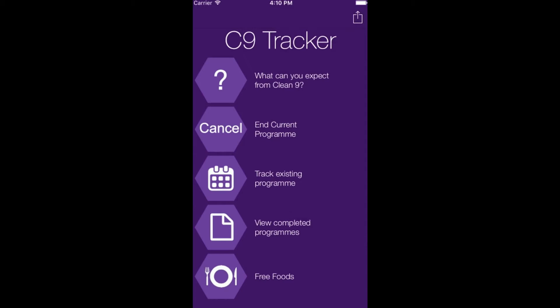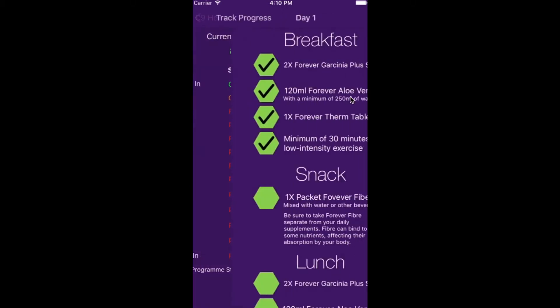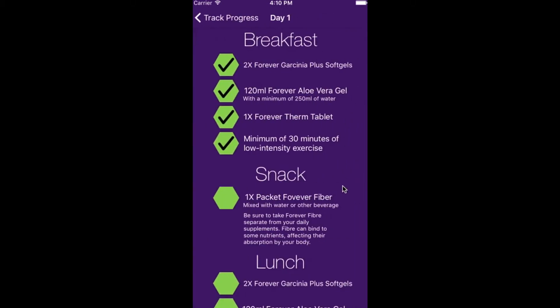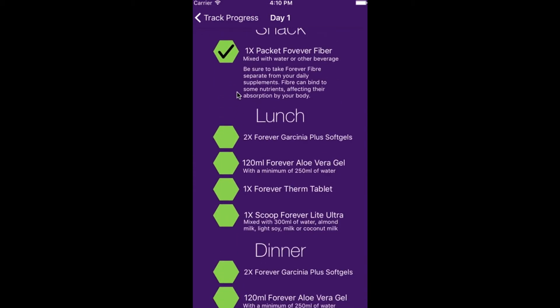This time when you enter back into the app, click track existing program. The app will have stored where you were. Go into Day 1 and you can now continue with the remainder of the selections for that day.